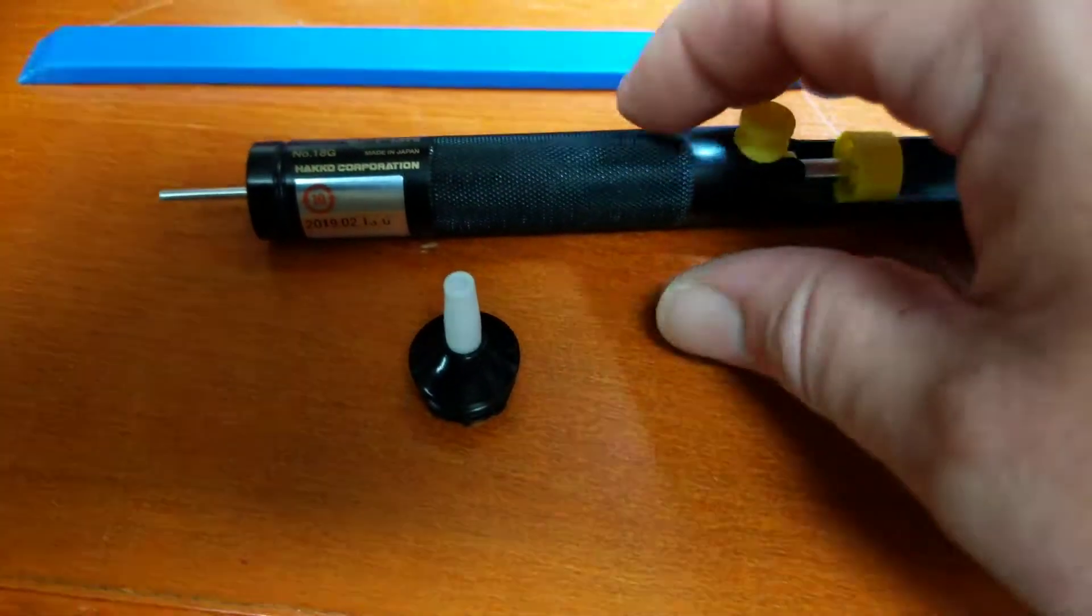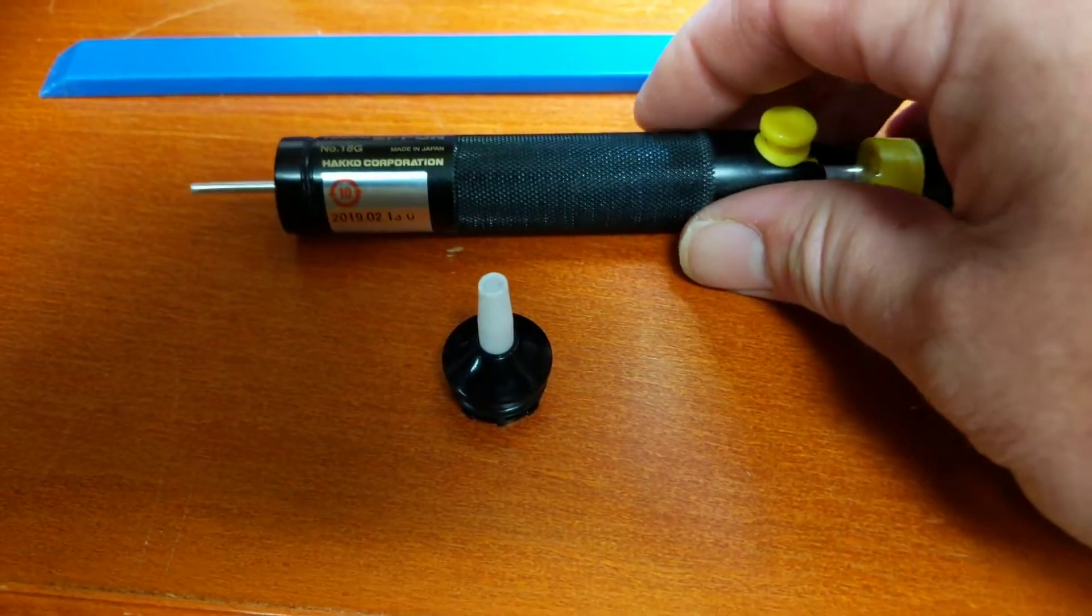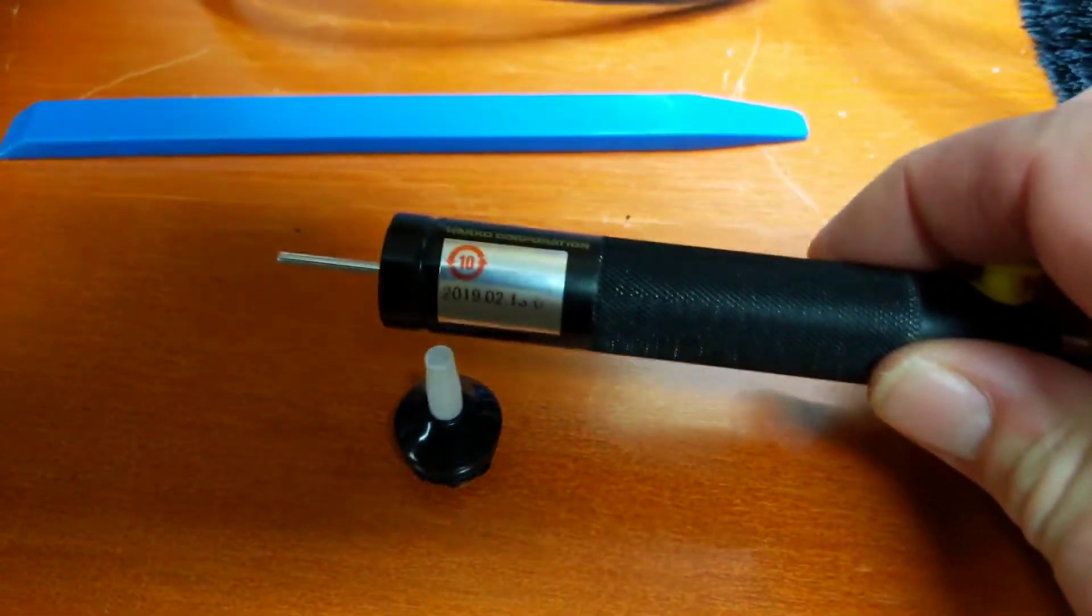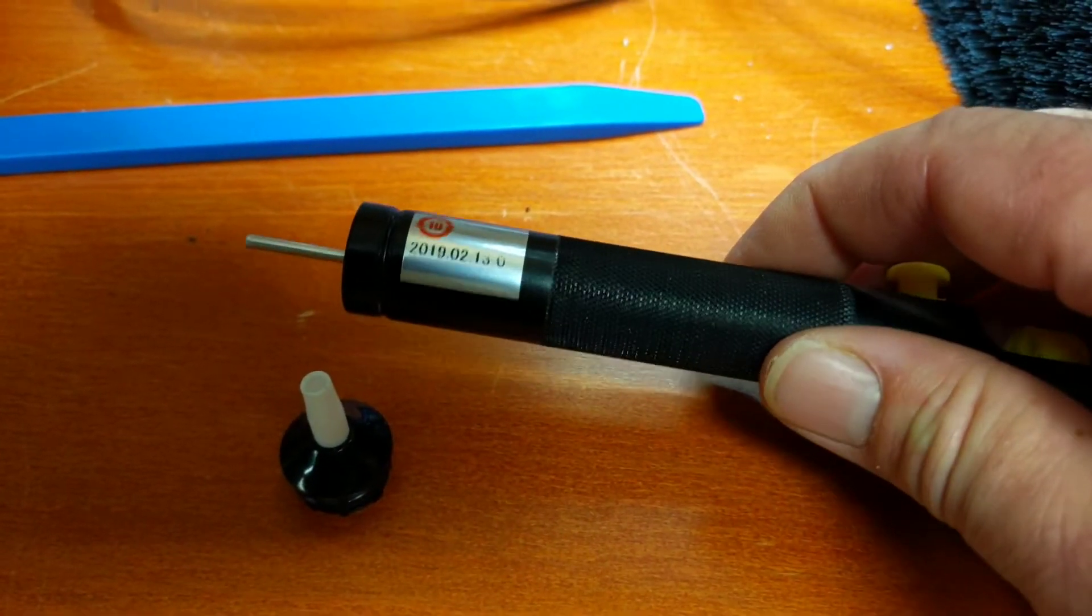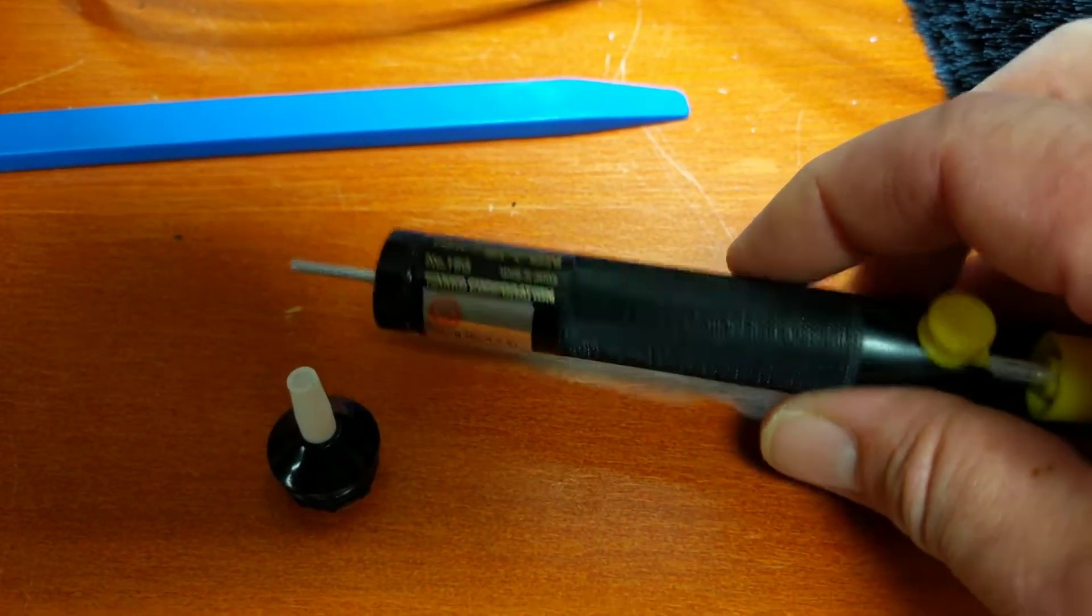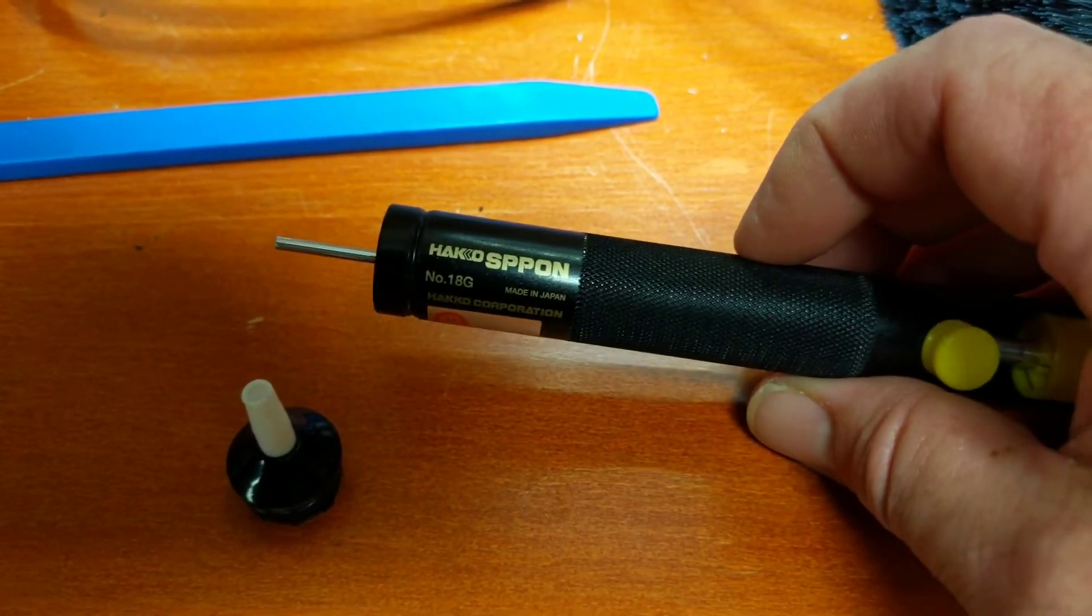Alright, this is just a quick video to show you how this solder pump goes together.